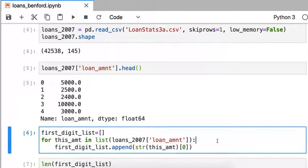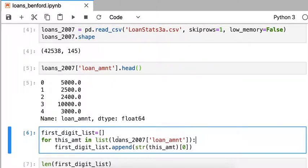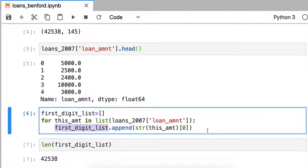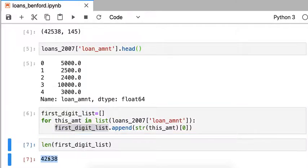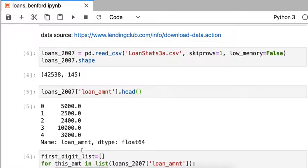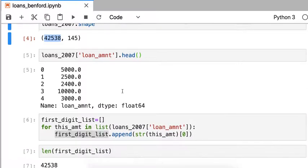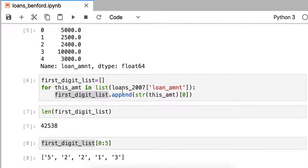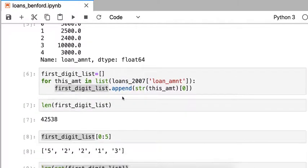I can pick out the leading digit in a for loop by iterating over all the entries and converting each amount to a string and then picking off the leading digit by index 0. I'm going to put that into a list called first digit list. If I look at that, the number of digits in my list is the same as the number of rows in my data frame. So that's a good sign.